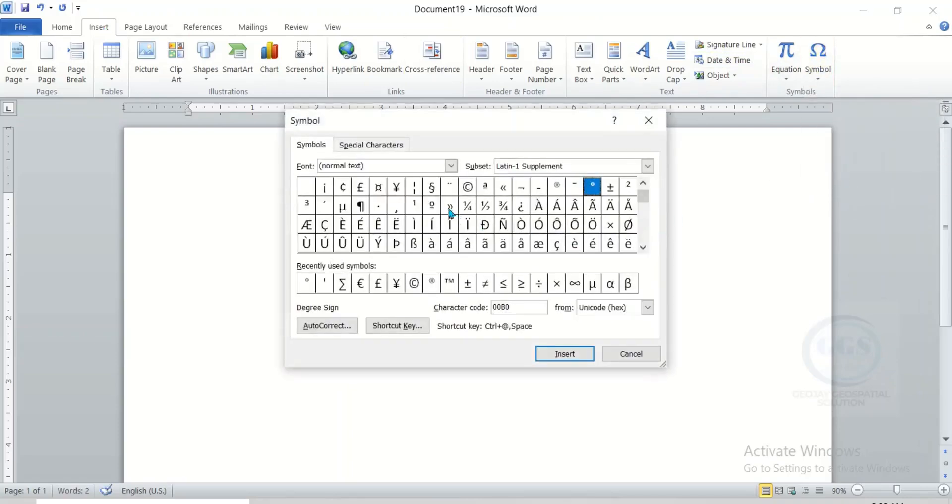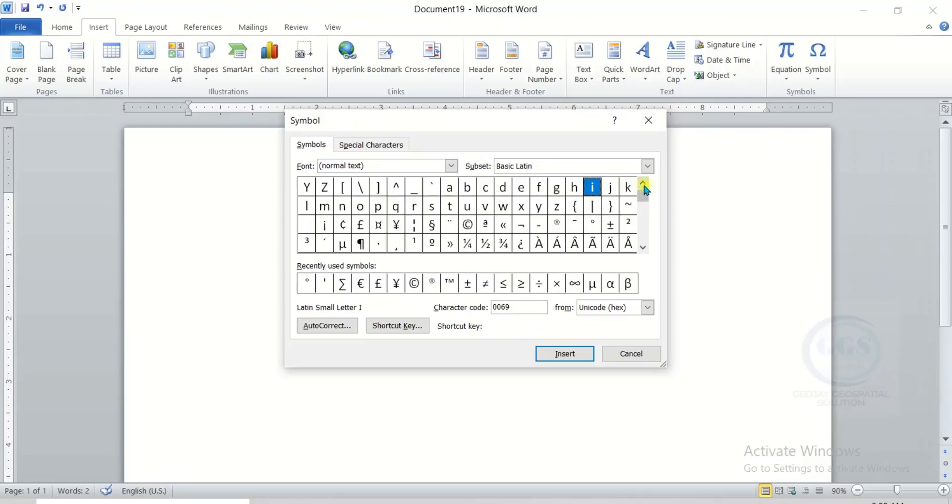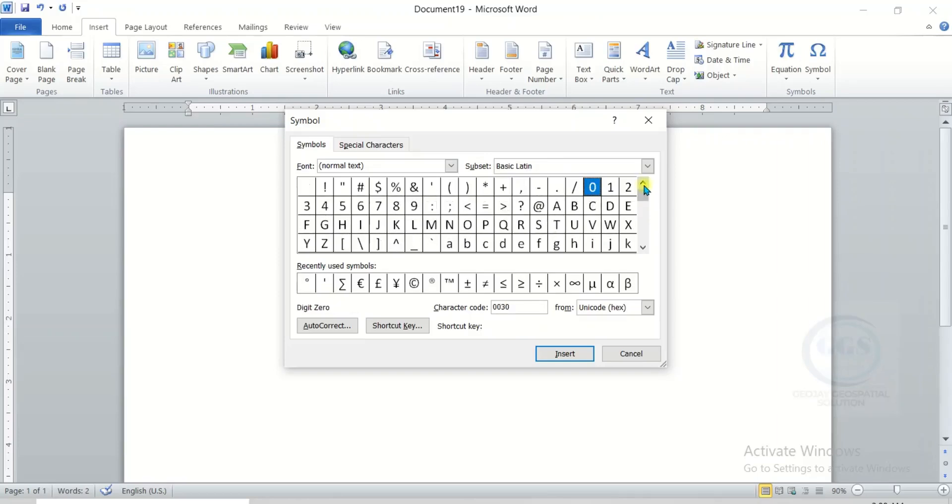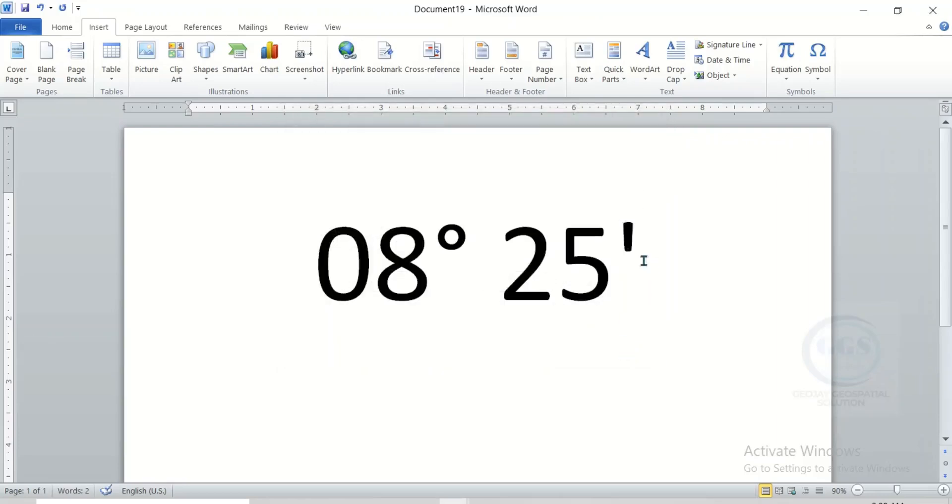Then scroll down and look for the symbol of minutes. In this case, let's scroll up. The symbol should be up. And this is it. Click on it and click Insert. Click on Close. You can see that it has been inserted.